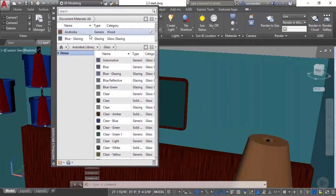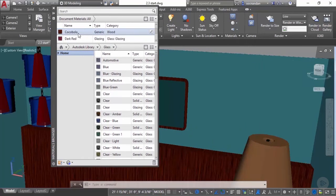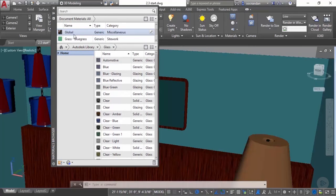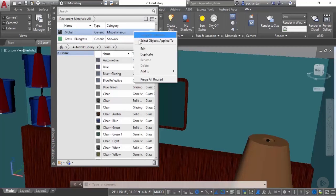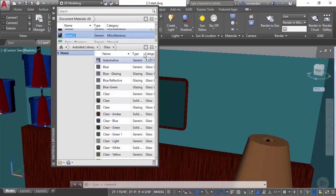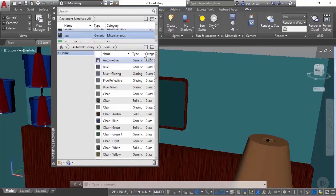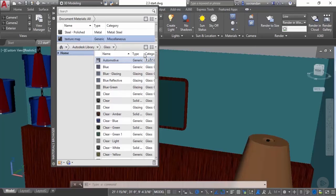Here we have a global material which is generally applied to all the materials when no material is assigned to them. Locate this material then right click on it and select duplicate. This will create a duplicate of this material. Let's give it a new name. I'll name it as texture map and press enter.